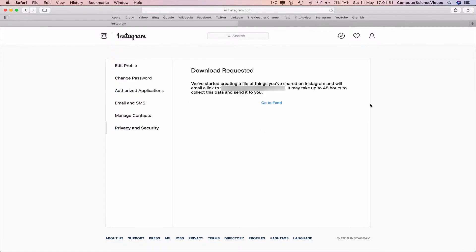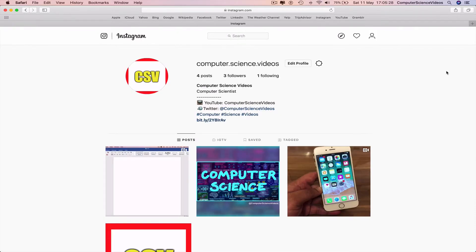We've started creating a file of things you've shared on Instagram and we'll email you a link. It'll take up to 48 hours. I'll go back to the feed now and check my email to see if they send the link.